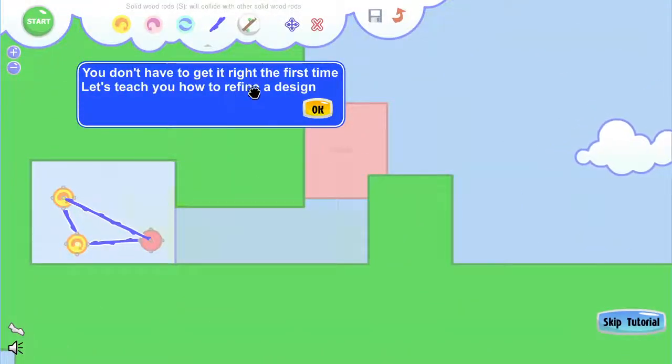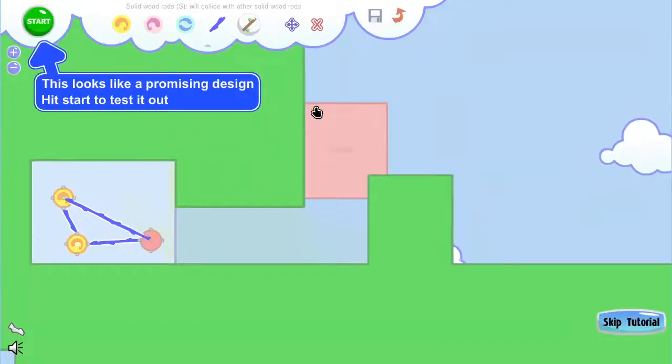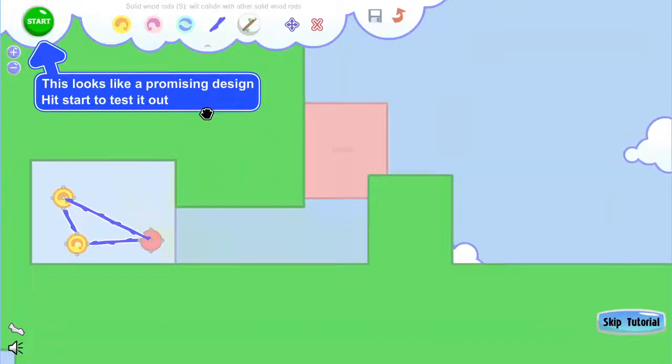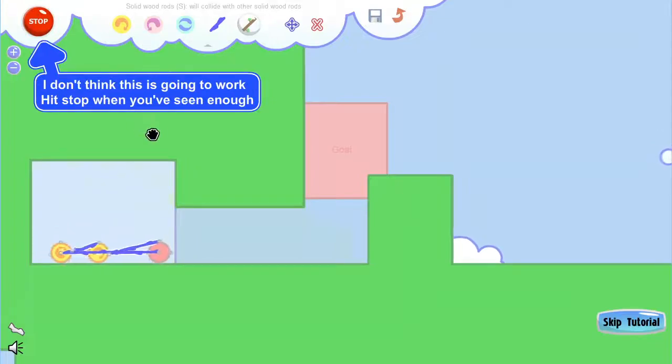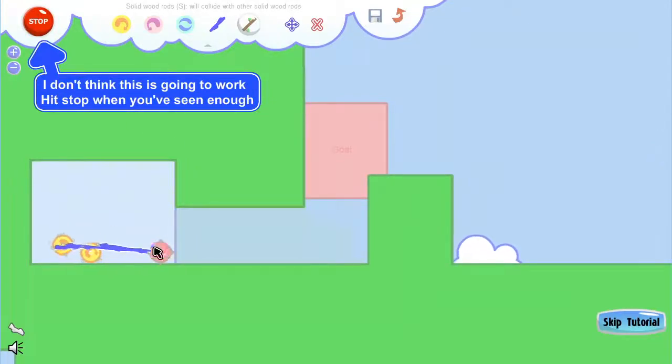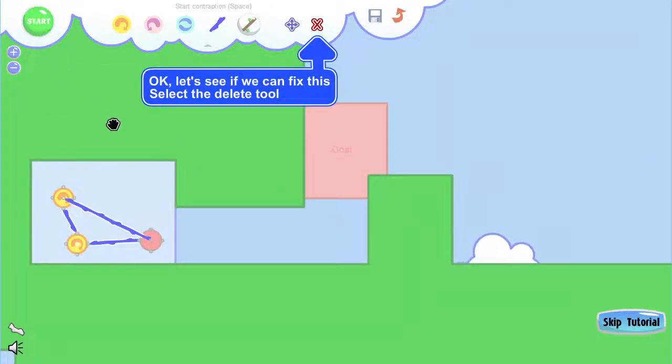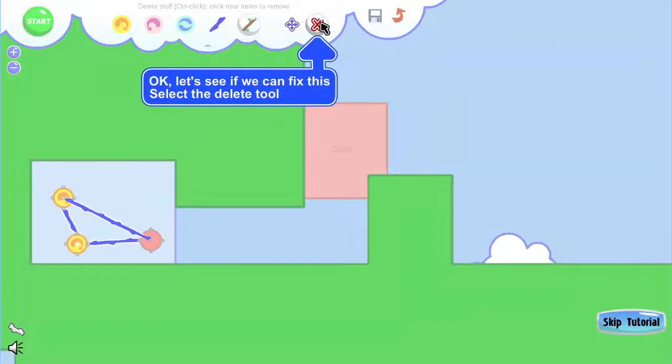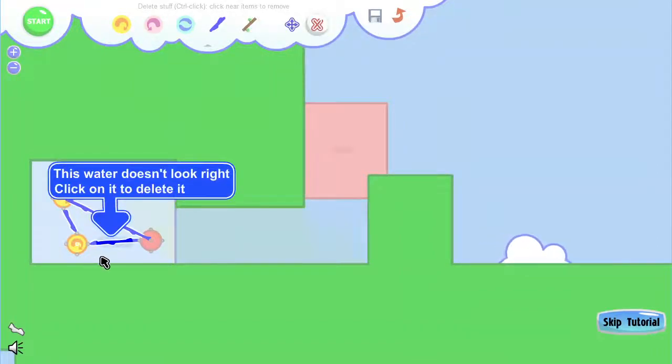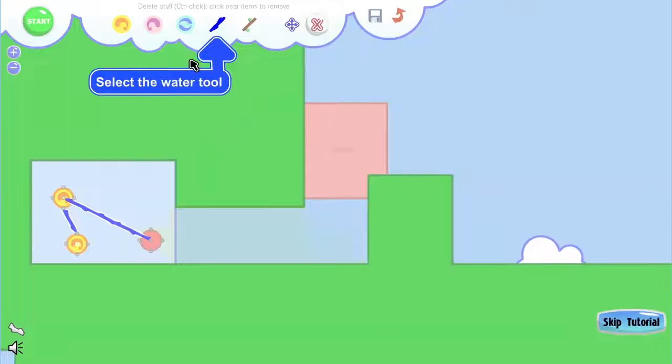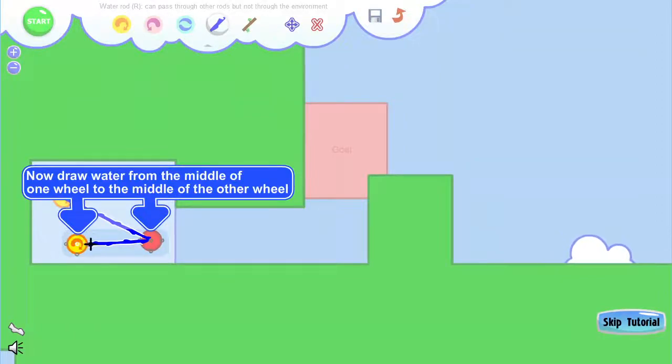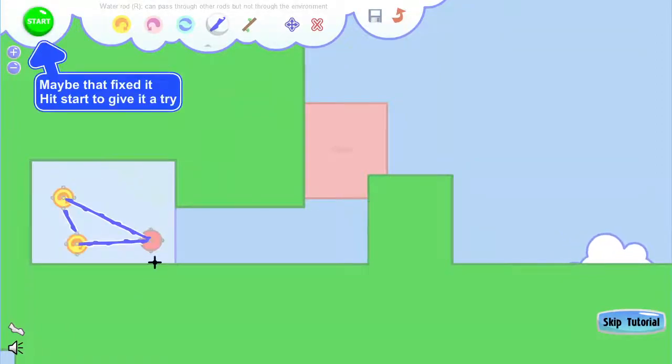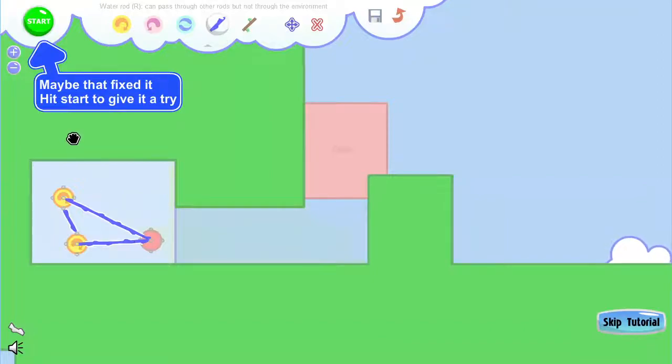Now you don't have to get it right the first time. Let's teach you how to refine a design. It looks like this is a promising design, so let's hit Start to test it out. So you'll notice that it just kind of collapses and dies. So we hit Stop, and we're going to see if we can fix it. Select the Delete tool, and let's chop out one of these.